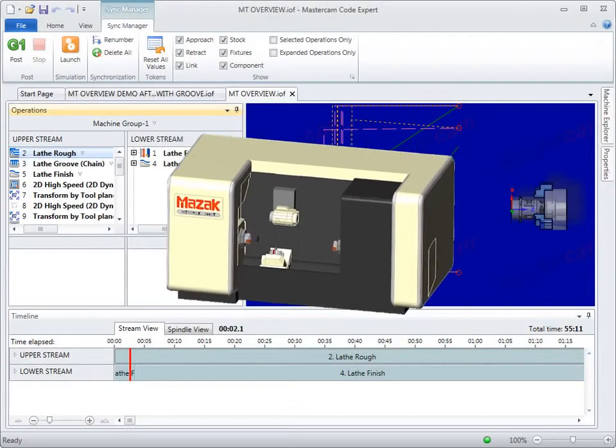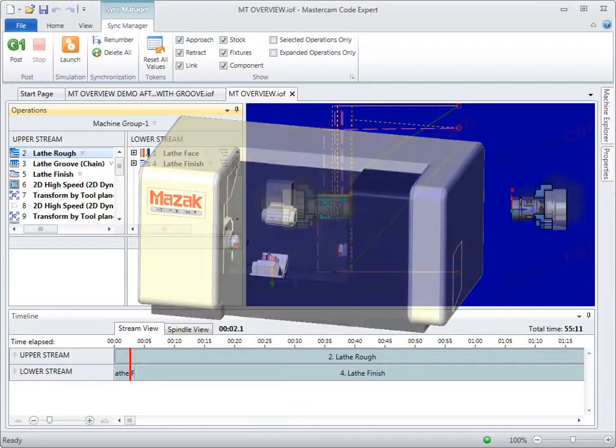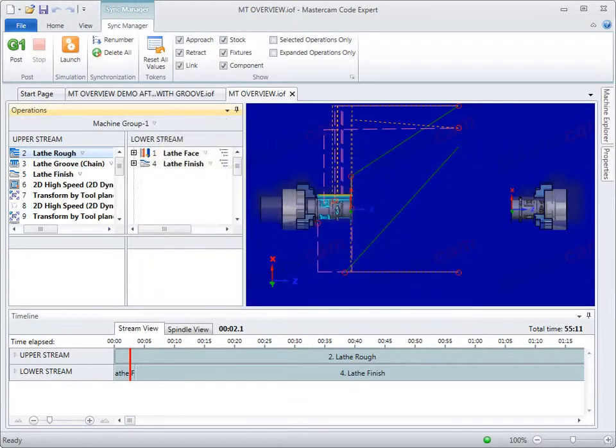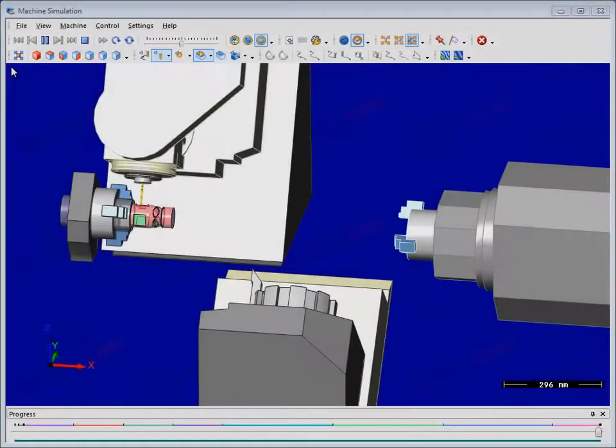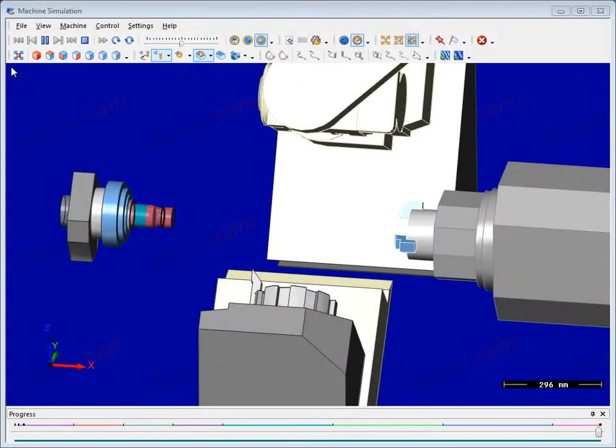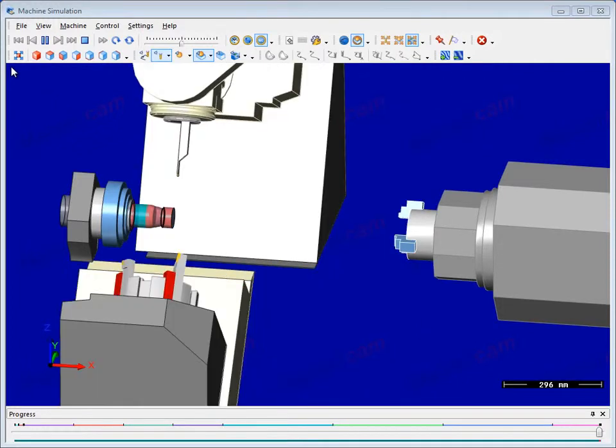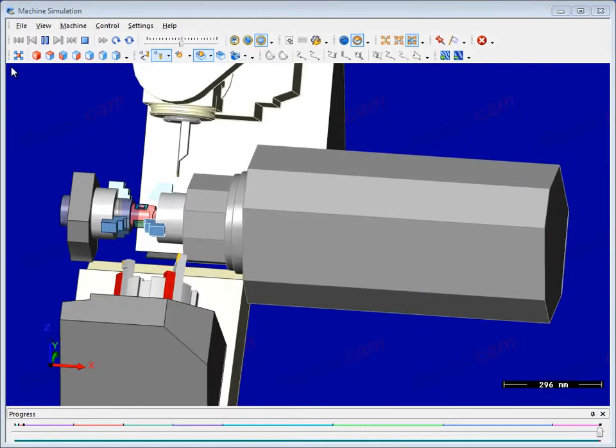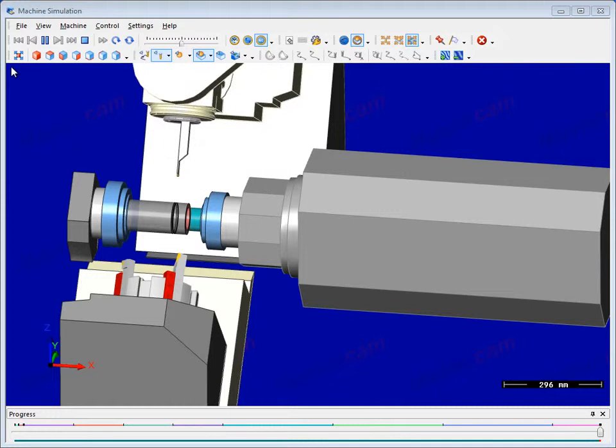Mastercam X7 introduces Mill-Turn to simplify the programming of complex machines. With the new post engine, integrated synchronization, simulation, simplified workflow, and many other enhancements, Mastercam Mill-Turn delivers.